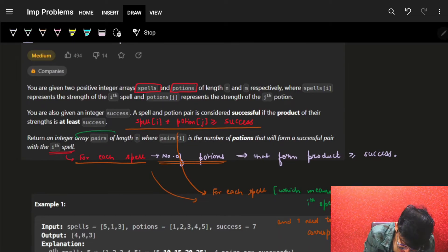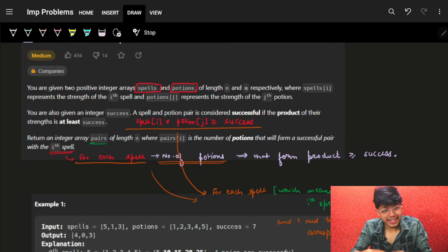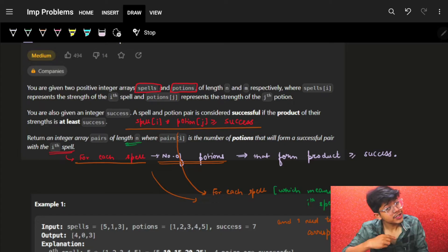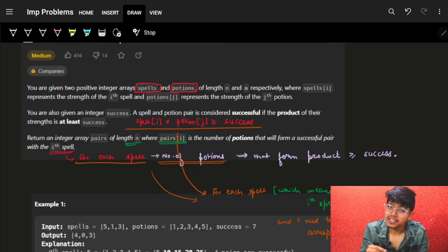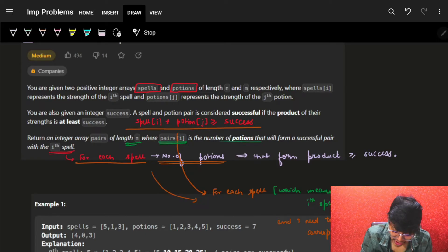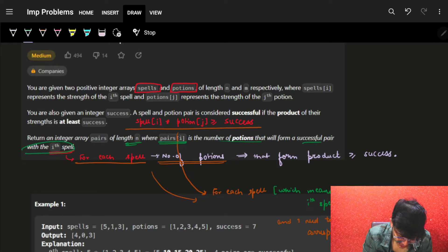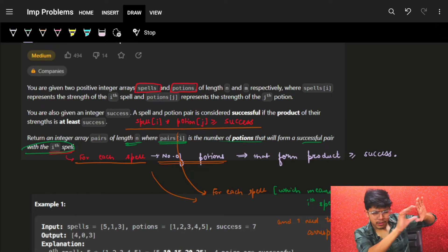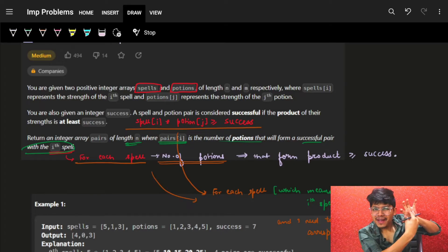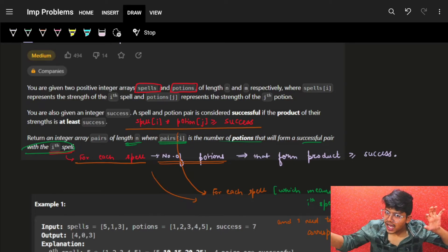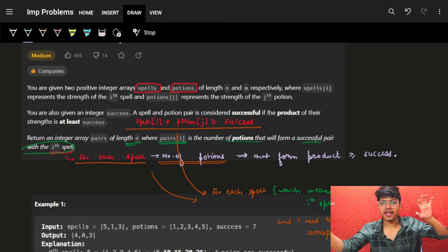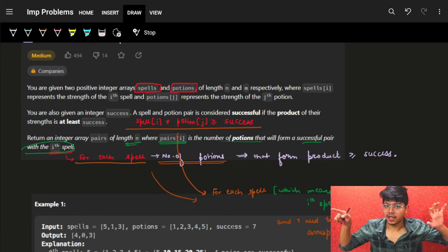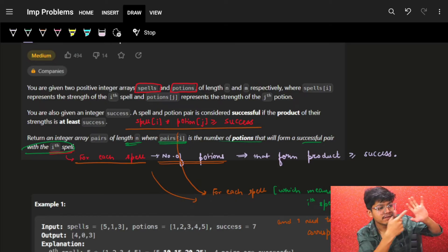We have to return an integer array 'pairs' of length n — we can name it anything but it should be of length n. Each element of that array is the number of potions that form a successful pair with the i-th spell. So basically for every spell, I will check how many potions actually make a successful pair with that spell.